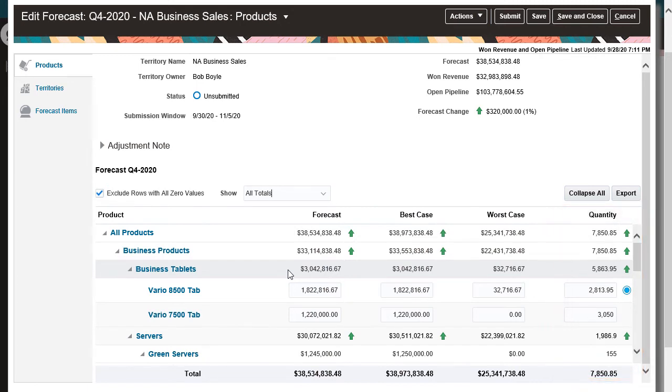As a Sales Manager, I can adjust the forecast for accuracy in two ways. I can edit the totals by product, or I can adjust the opportunities that these totals are calculated from.